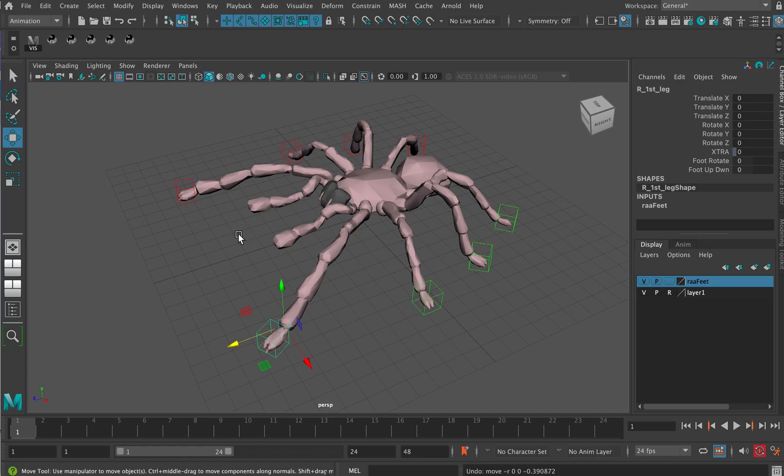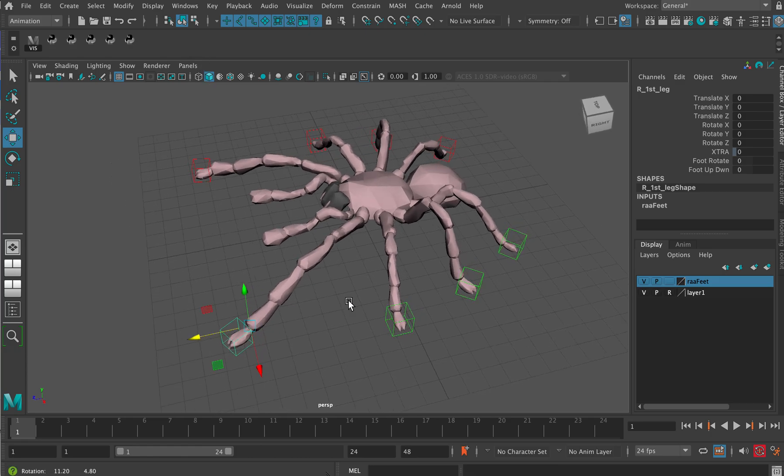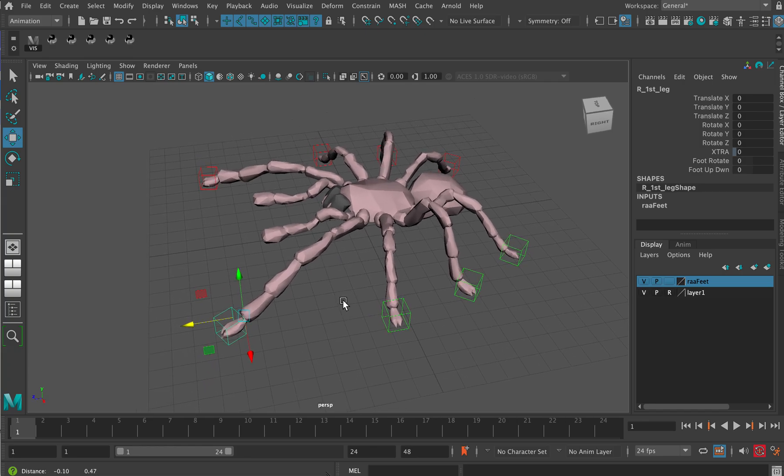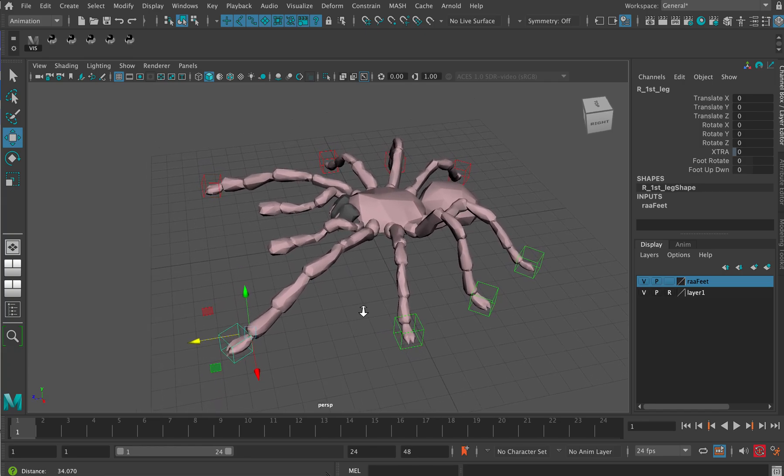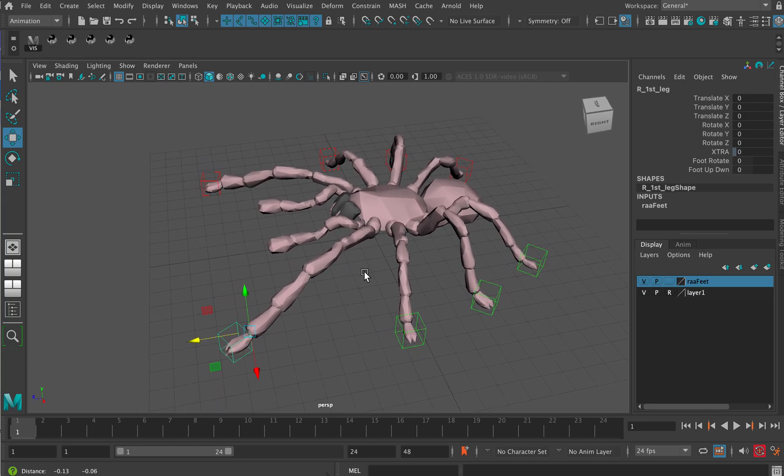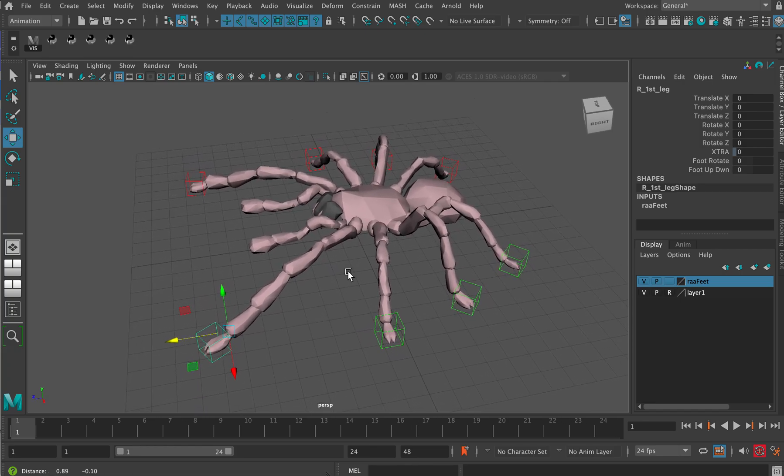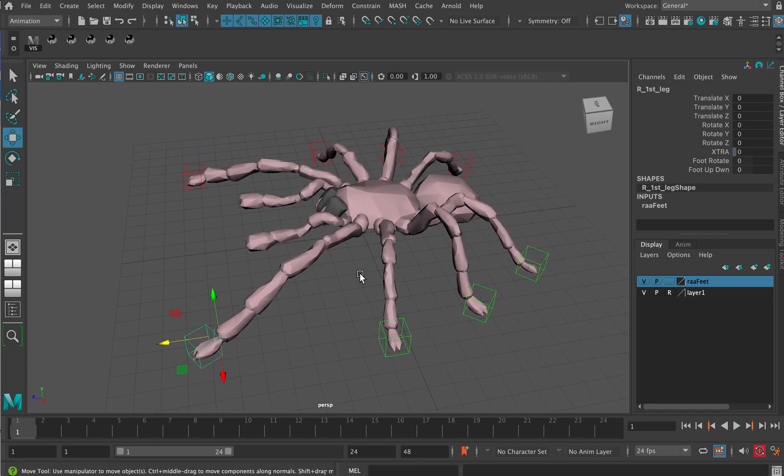But that is one of the quirks of the rig. Other than that, it's a really nice little rig and perfectly good to animate with.